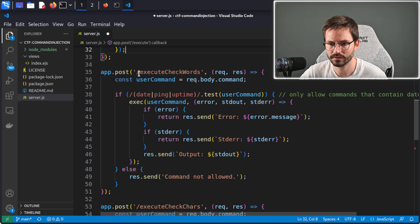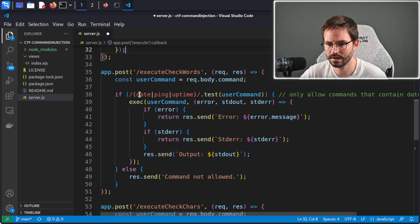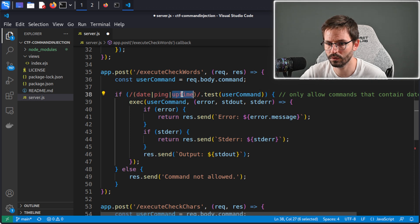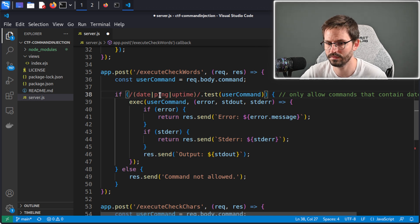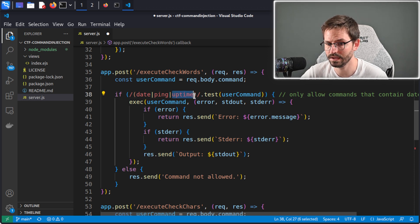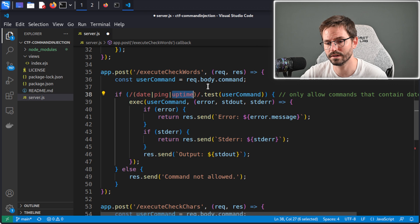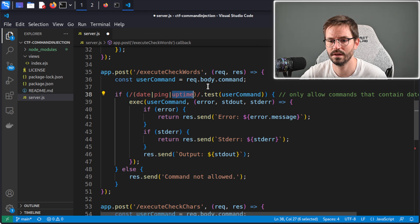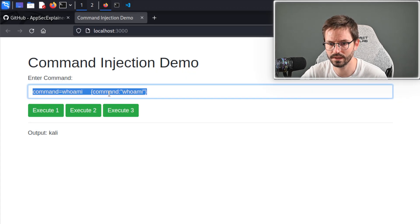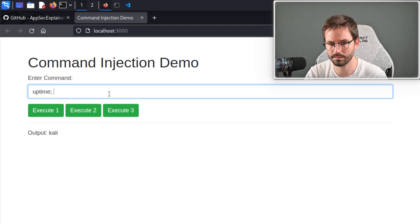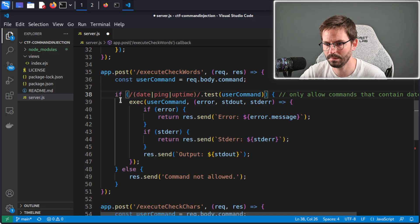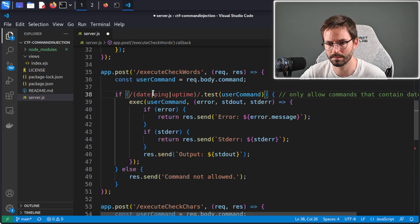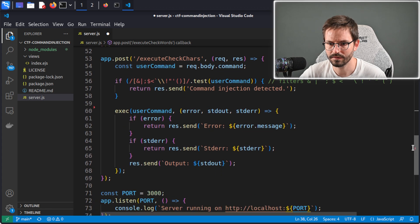Next, we have the execute check words. Here we have the same thing, but we have this if statement, and we've got if date or ping or uptime, then it's only going to execute our command if it contains one of these keywords. This is, of course, vulnerable because it's not saying something like the command equals uptime, and the two strings have to match exactly. It's saying your command needs to contain this. Obviously, as we saw before, this is quite easy to bypass with uptime and then whoami. In this case, it's basically just grepping for these keywords, so easily bypassed.